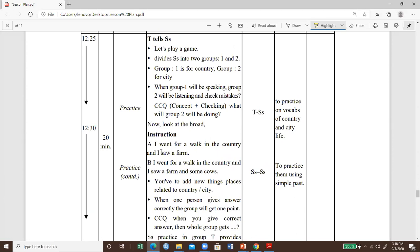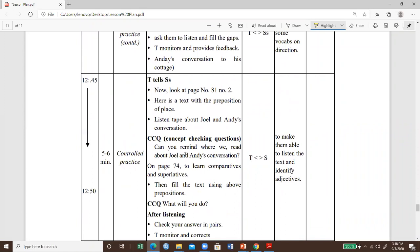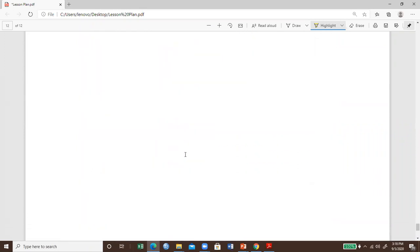In a game activity, students divide into two groups — group one for country and group two for city. Group one speaks while group two listens and checks mistakes; then they swap. This is what we call concept checking questions. When we go further with designing materials in detail, the lesson plan might go more than a page. This is how we discuss what a lesson is, how a lesson works, and what the options are in using lesson plans.